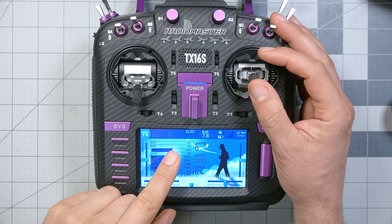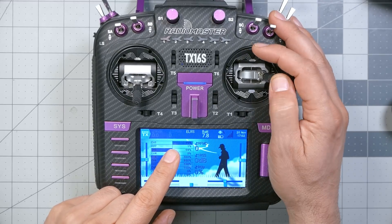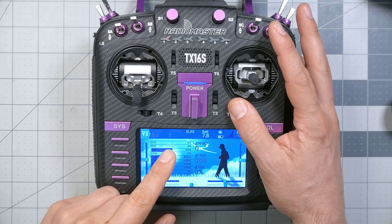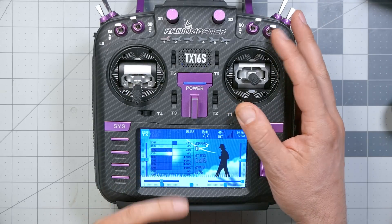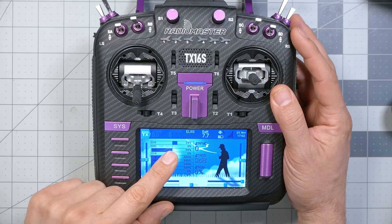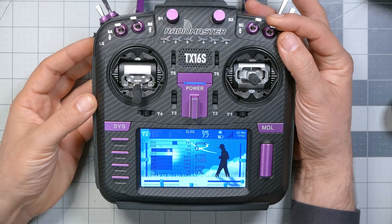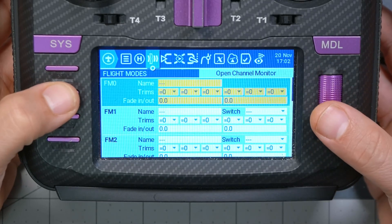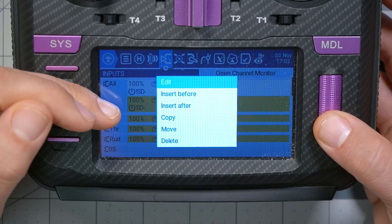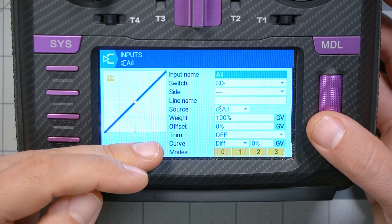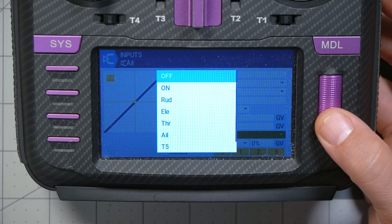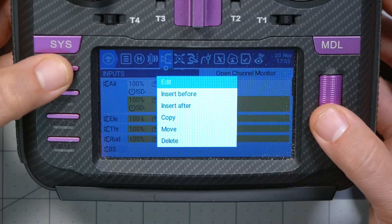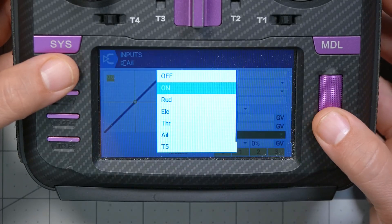Let's check that out. Looking at channel one in the channel readout — that's my roll channel — if I put in some trim you can see it goes out to maximum trim at 24%. But if I switch to angle mode... I've done it backwards. I have trims in acro mode but not angle mode. Let me quickly fix that. SD middle position should have trims; SD not-middle position — that's not angle mode — should not have trims.